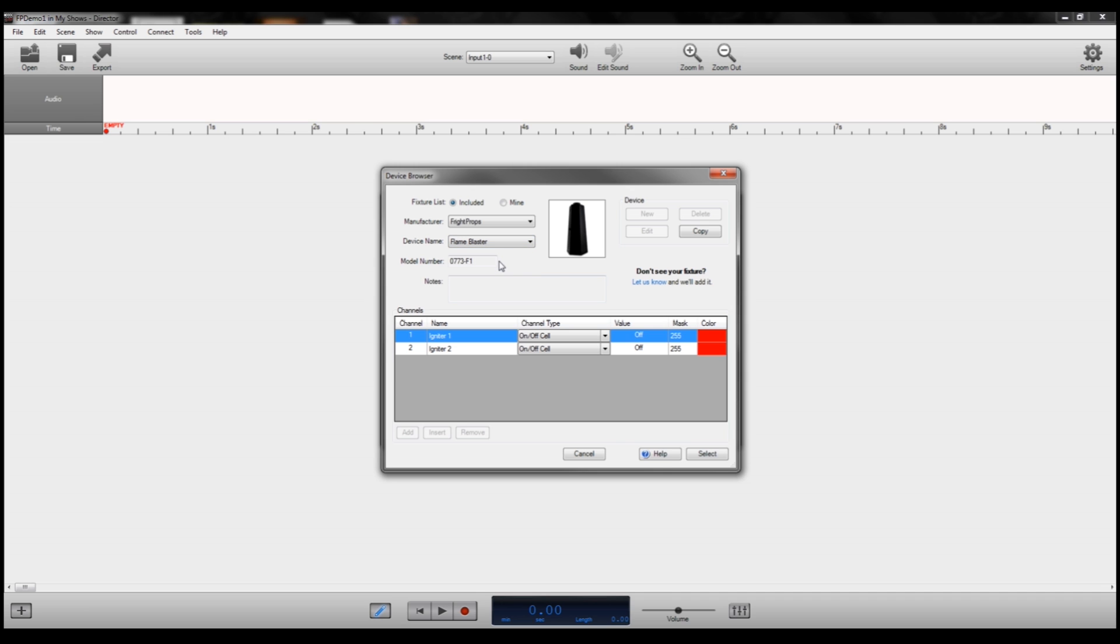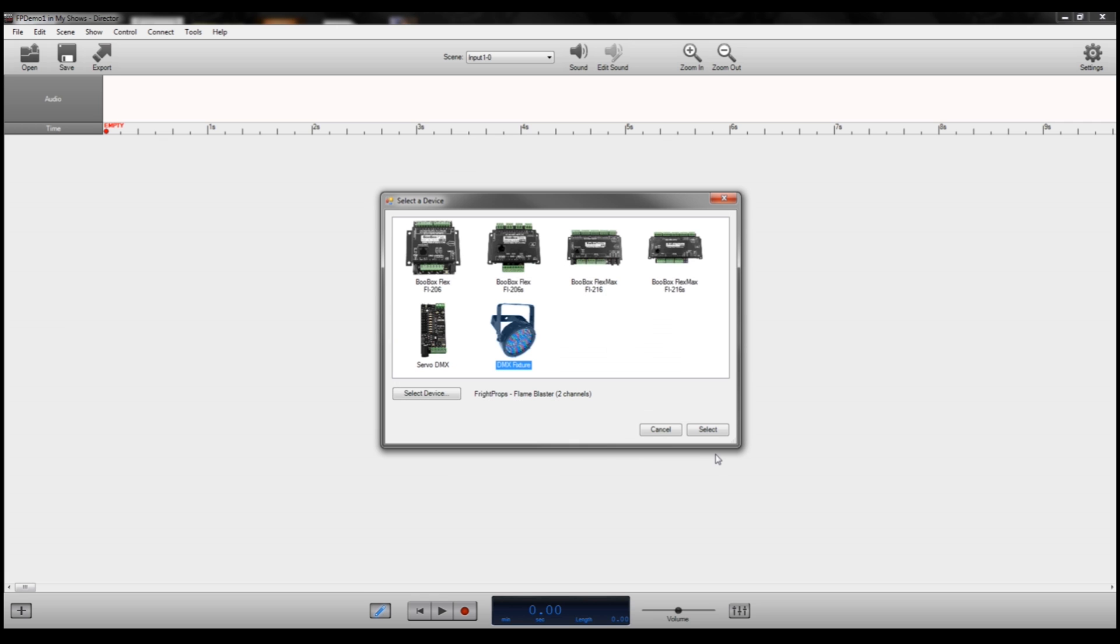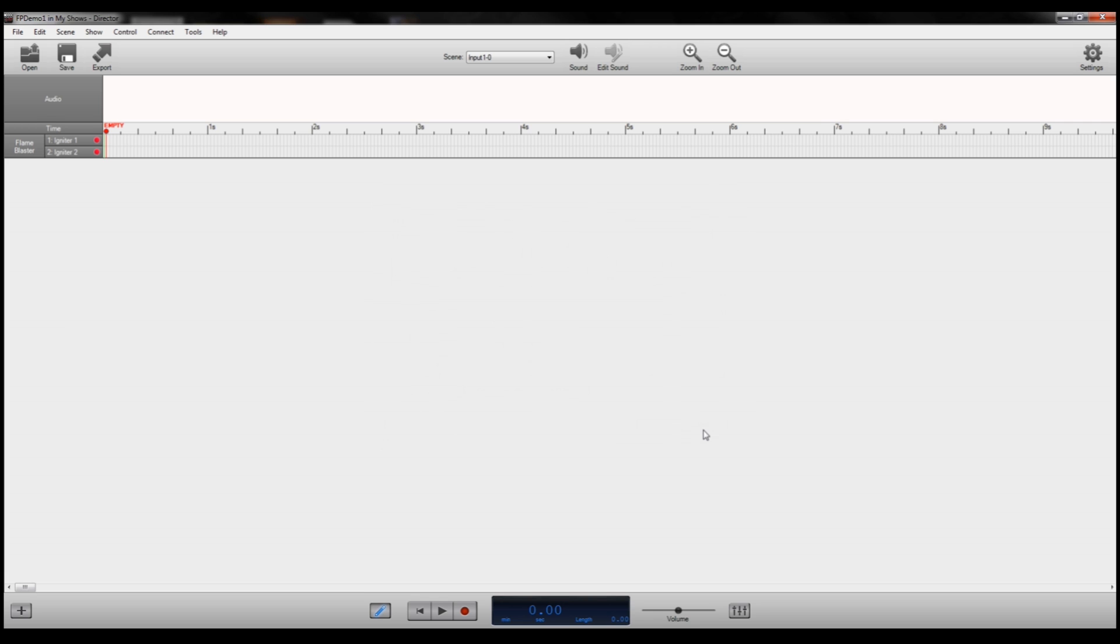So we'll go ahead and just demo the Flame Blaster, since it's a little bit odd that it requires the two channels, and it'll give you kind of a basic blueprint on how to program the other basic units. So you want to just select Flame Blaster here and click Select, and then you'll have to click Select again, and it will auto-populate our editing window.